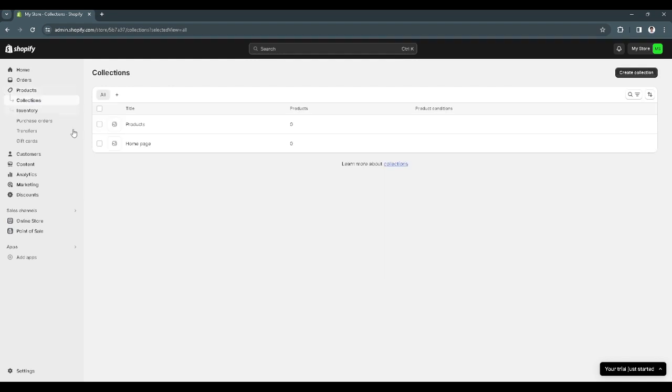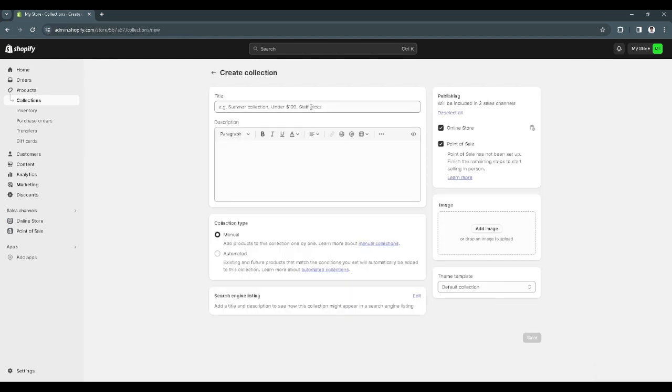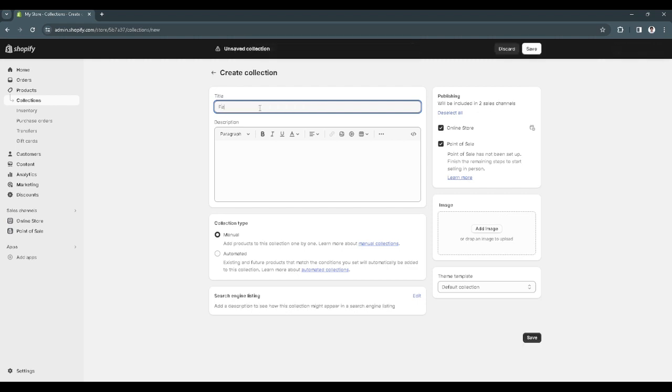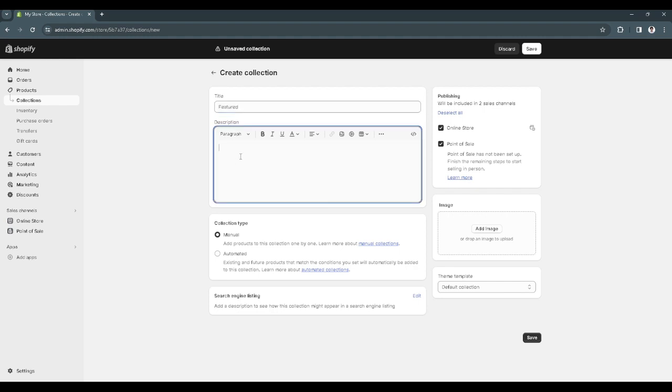From here select collections. As you can see I already made a collection, so if you don't have one you can just click here create collection. From here you want to add your title, so let's just say featured, then add your description.